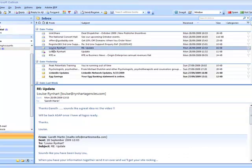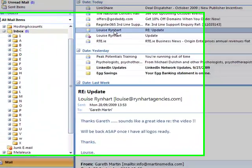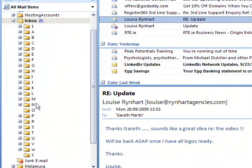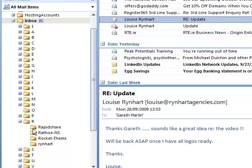So here I want to put any emails from Louise Reinhart into the Reinhart folder.